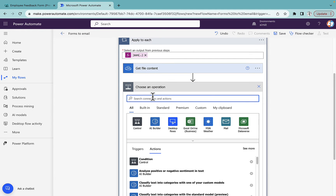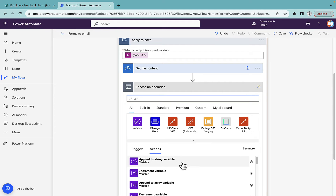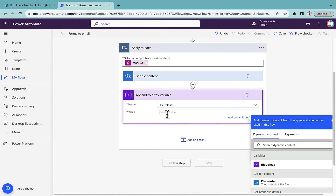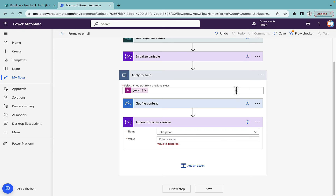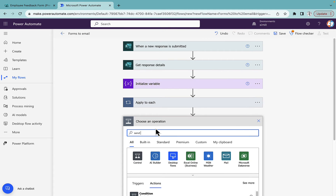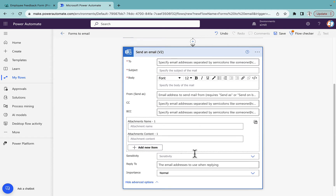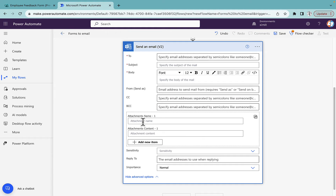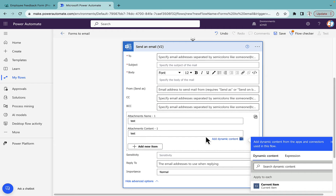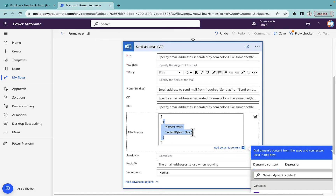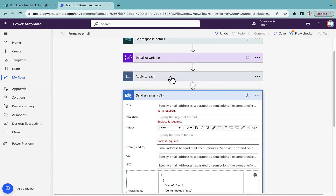The next action will be 'Append to array variable'. The variable name will be 'file upload', and we need to append the name and content bytes. To understand the required structure, if you go to the 'Send an email (V2)' action and show advanced options, you'll see the attachments area. If you switch that to array view, you can see the structure it requires for attachments — that's exactly what we're building in our append action.